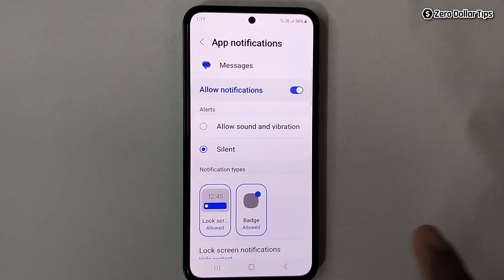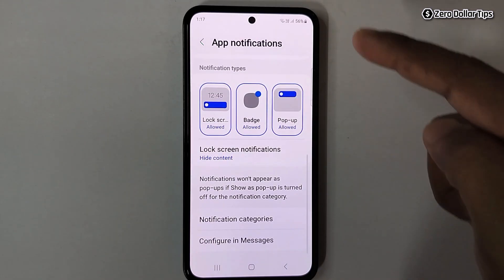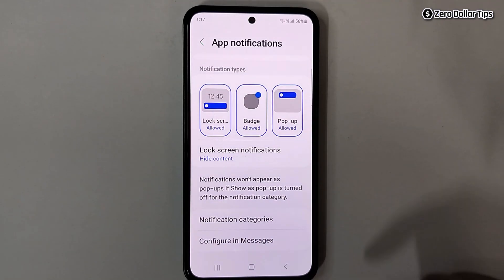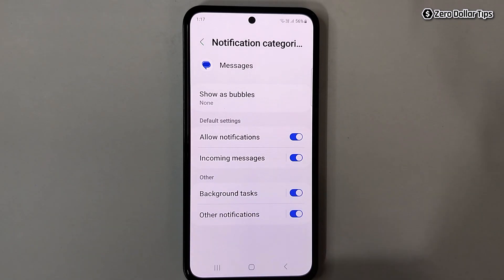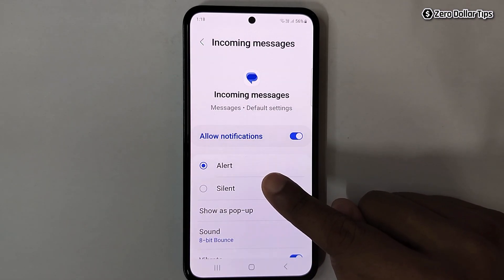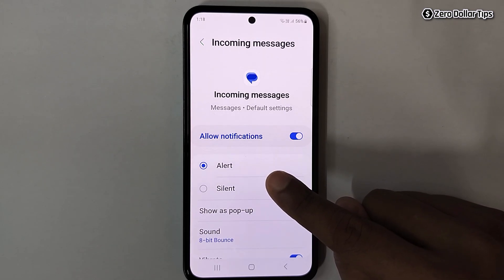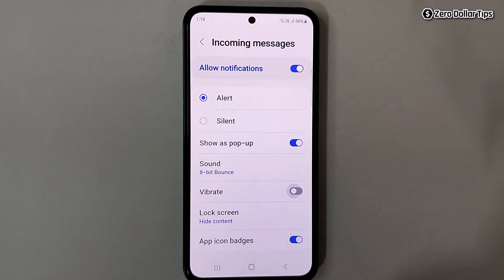But if you want to turn off only the vibration and not the notification sound, turn it on and then scroll down. Tap on Notification Categories — here you can see different types of notification categories. To turn off notification vibration for incoming messages, tap on it. Make sure the Alert option is selected so you can still hear the notification sound, then scroll down and disable the Vibrate option. Once disabled, you will not experience any vibration for your incoming messages.